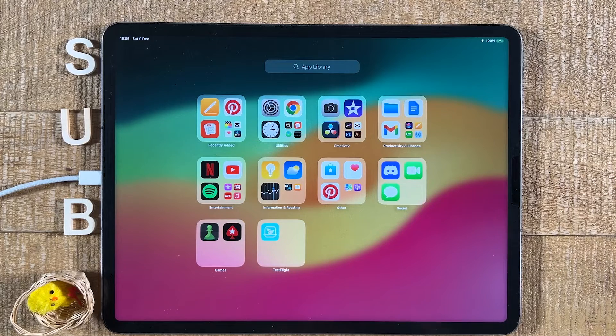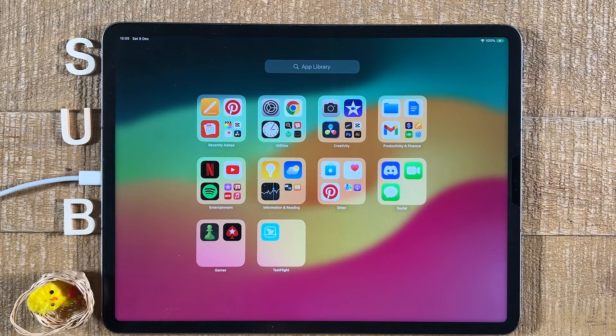And this is all you need to know about how to rename folders on the iPad. If you enjoyed this video, make sure to smash the like button and subscribe for more iPad tutorials.